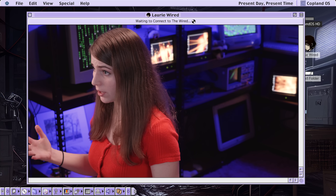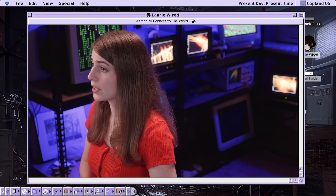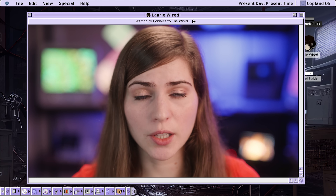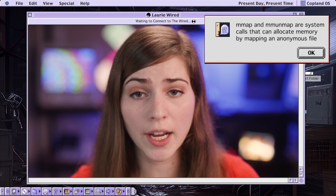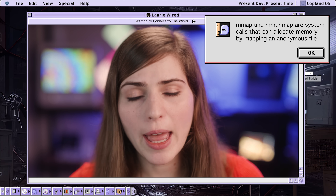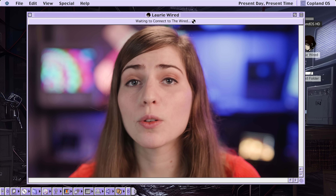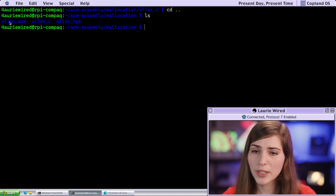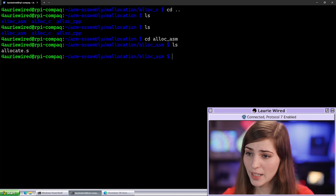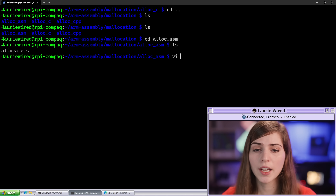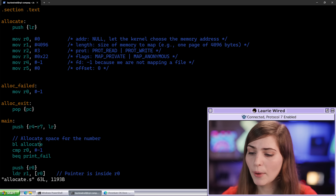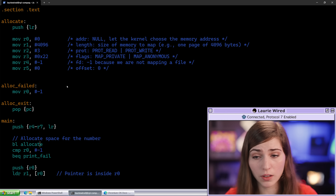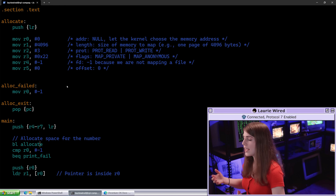Now let's move on to our assembly implementation inside of ARM v7 assembly — the lowest level implementation that gives us the most responsibilities. We can use malloc like in C, but that's inside the C standard library, so let's instead use mmap and munmap for dynamically allocating and deallocating memory. mmap allows you to map a file or device into memory, but it also lets you map memory with an anonymous file by specifying the appropriate flags.